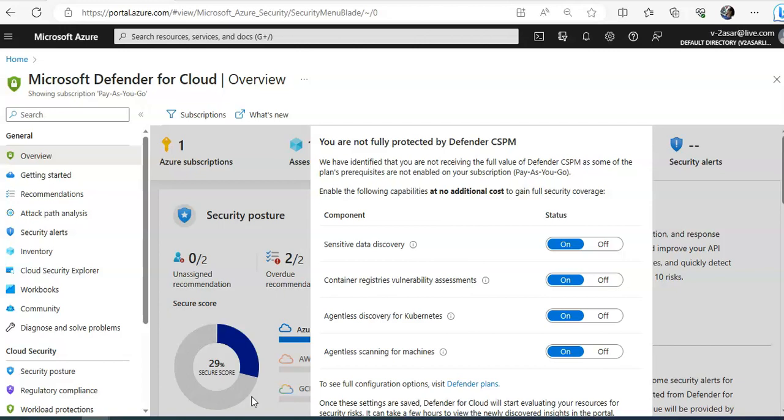It also provides embedded endpoint detection and response, detection of security misconfigurations, a single view showing Defender for Cloud recommendations and AWS Security Hub findings, incorporation of the AWS resources into Defender for Cloud secure score calculations, and regulatory compliance assessments of the AWS resources.